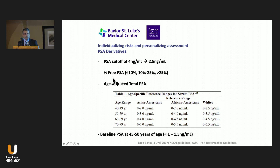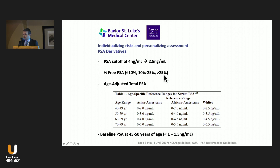Going back to the basics, there are a lot of PSA derivatives that we can use, and they seem to be a little bit forgotten these days. We talk about a cutoff. At some point it was even proposed to drop the cutoff to 2.5 to increase specificity of the test. We use percent free PSA — less than 10% is suggestive of malignancy, greater than 25% is suggestive of benign histology. We use age-adjusted tables to control for variations between range and age.